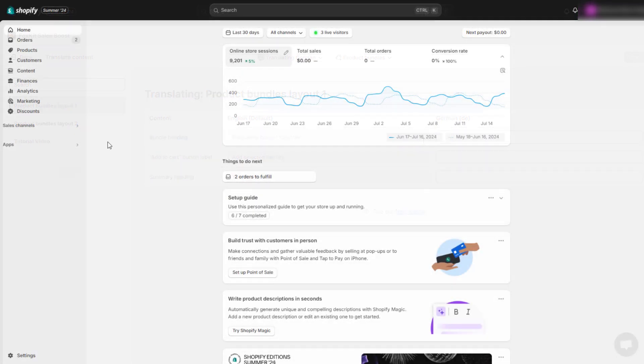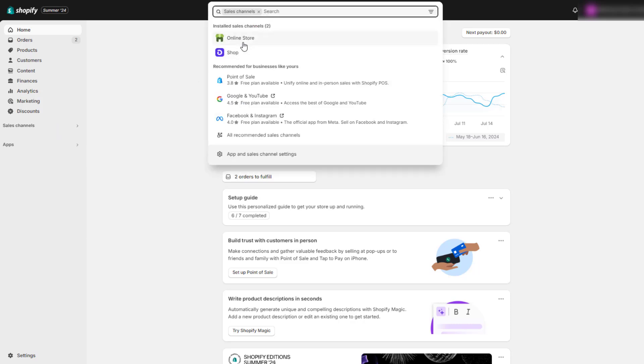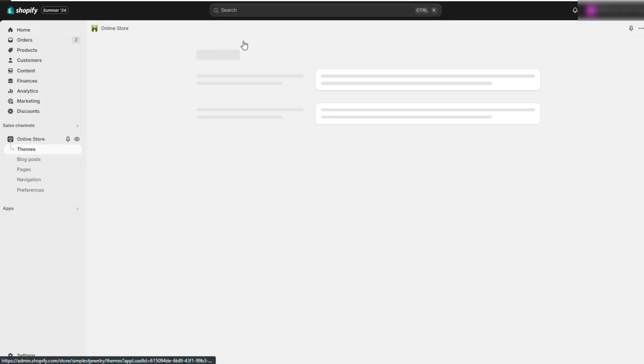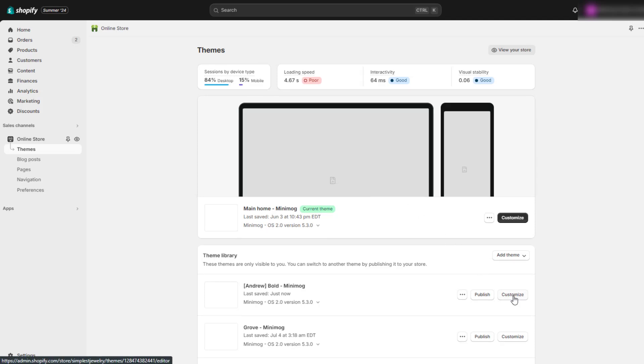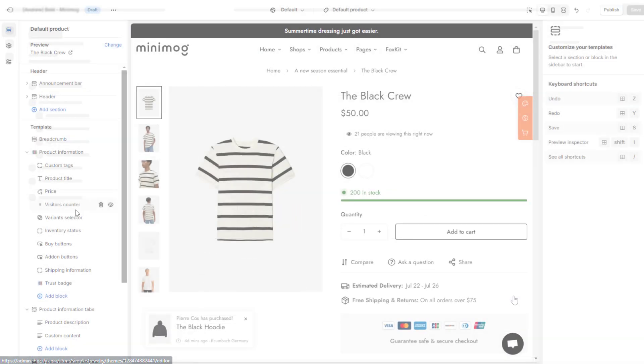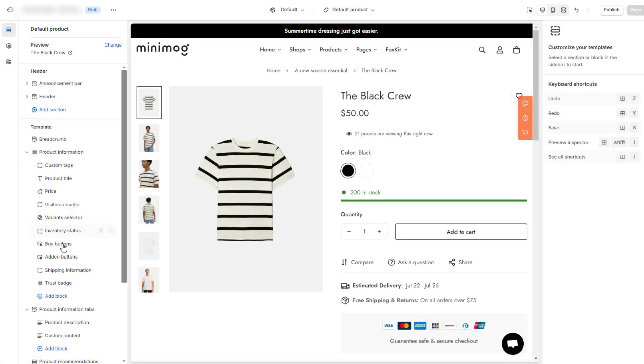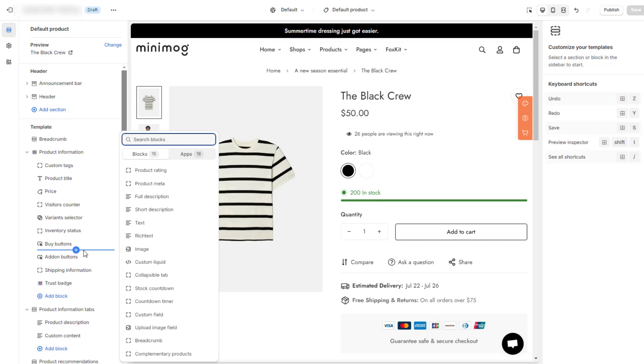Once you've finished configuring your bundle in FoxKit, navigate to Online Store, then Theme Editor to add the app widget for it. You can either add it as a block of your product information section or insert the product bundles as a new section.